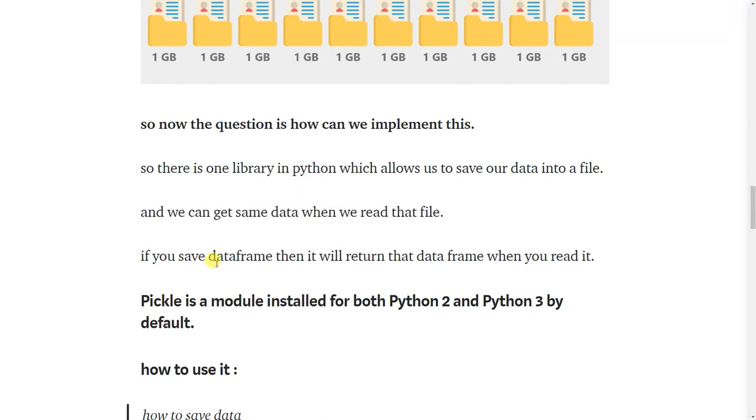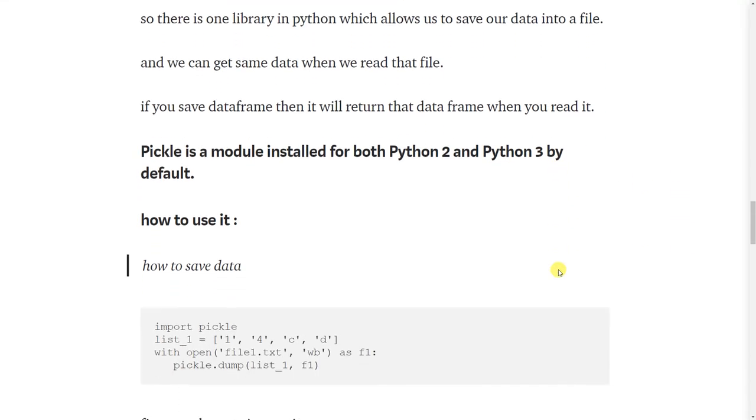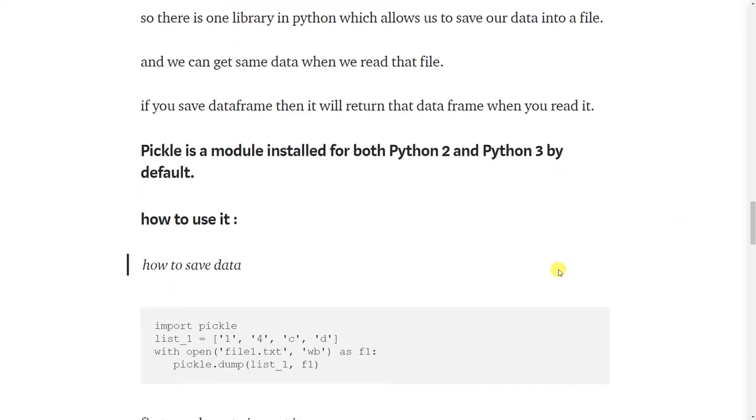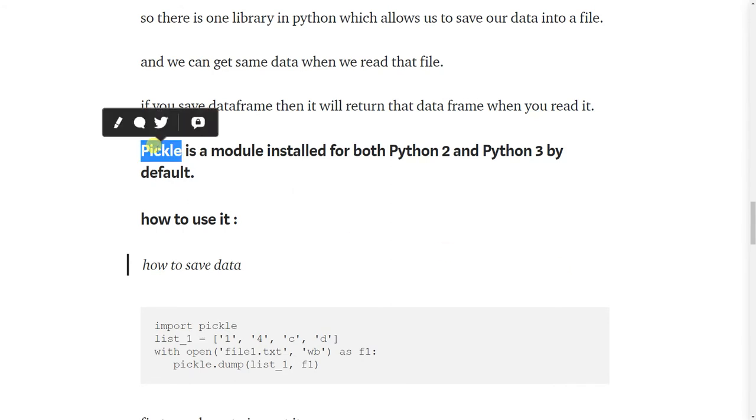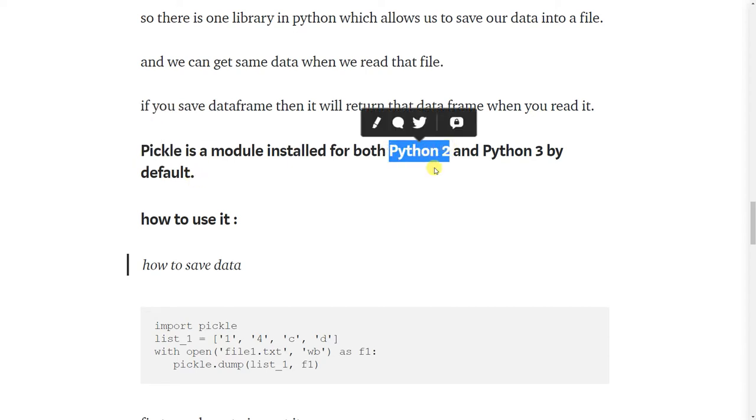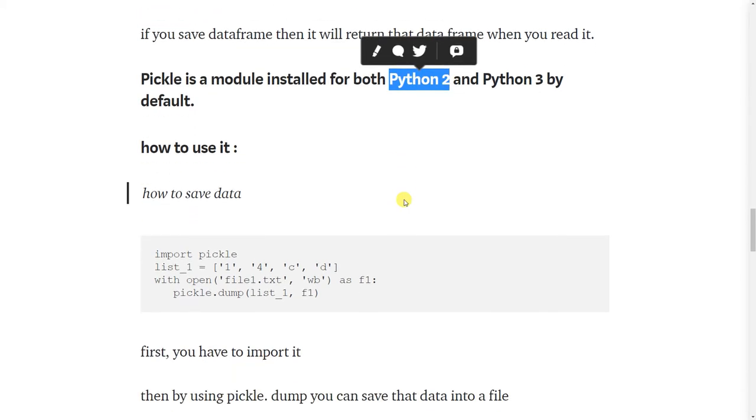If you save a data frame, it will return that data frame when you read it. The name of that library is pickle and it is pre-included in Python 2 and Python 3. We do not need to install it.